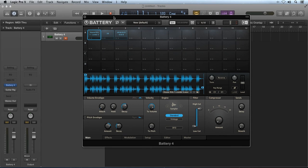Hi, Robert Anthony here for Tuts+. Battery 4 from Native Instruments is one of the best drum sample plugins for EDM on the market today. In addition to shipping with a huge sample library, Battery 4 includes some great internal audio effects that you can use to sculpt, shape, and otherwise mangle your audio samples. In this tutorial, I'll explain the internal effects modules built into Battery 4 to help you get the most out of this great plugin.